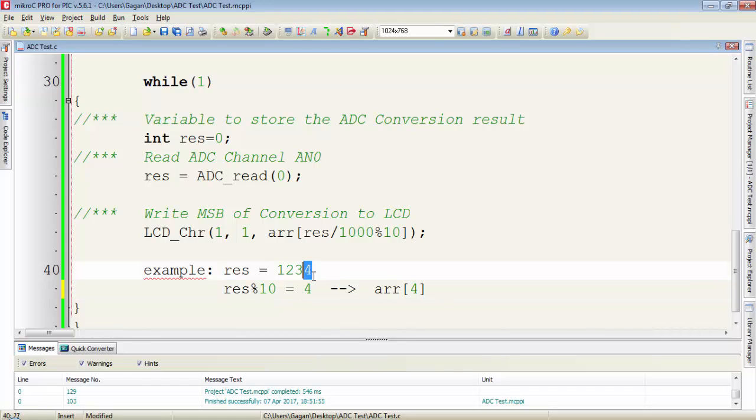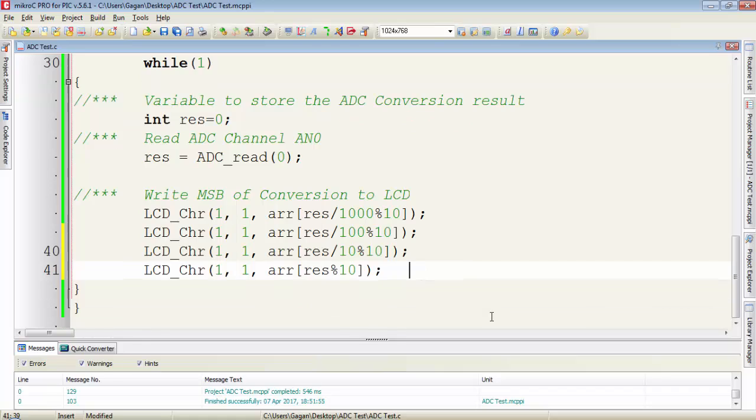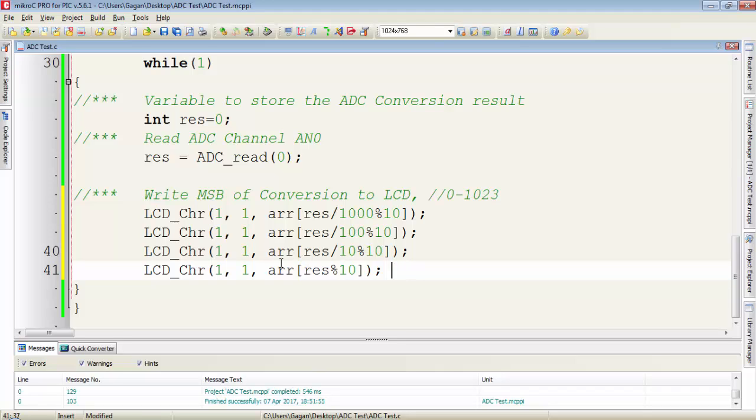Now for the last value which is 4, just take the modulus of the result by 10 and you will get 4. And assign that 4 value to the array index and you will get ASCII 4. So in this way, we will first separate the values and then we will get the ASCII values from those separated values.